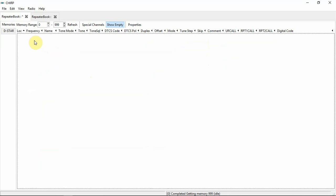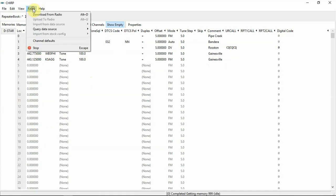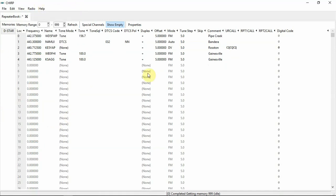Now we can just delete this and shift them all up. My computer is a little slow running this screen recorder, but it'll work out. We don't need this other tab, so we can just close that. Once you have all the frequencies you want — whether you downloaded them from the data source, typed them in manually, or changed your power settings — you're ready to go.